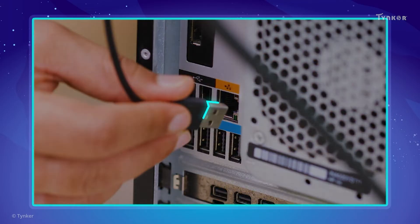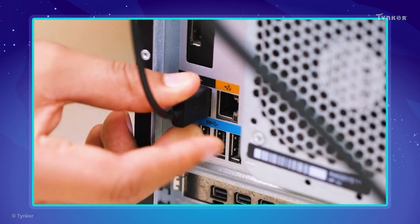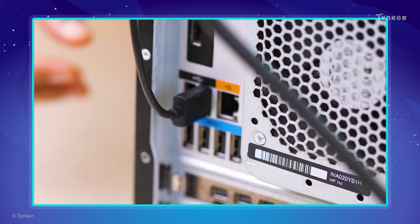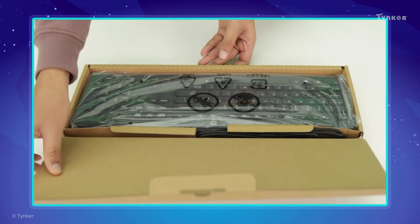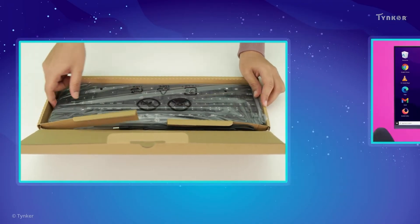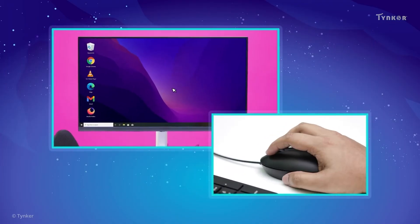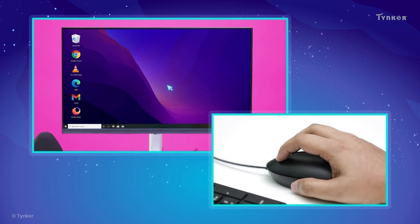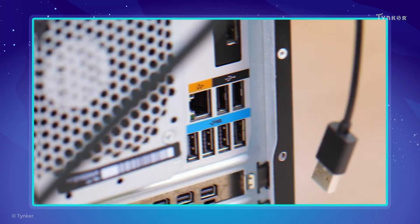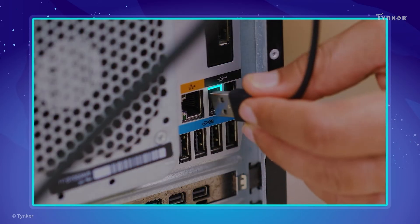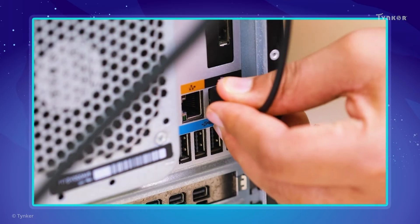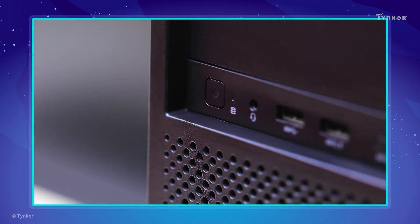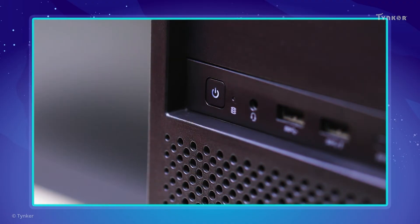Or you can check the keyboard's connection to the computer, or you can just replace the keyboard. Sometimes the cursor on the screen might not respond to your input. You can try fixing this by checking if the mouse is plugged in correctly. If this doesn't fix the problem, you can try restarting your computer.